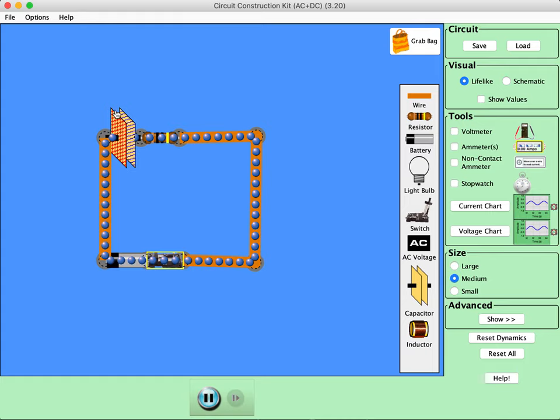Until you have... This builds up an electric field going this way. No, yeah, this way, which opposes the current.